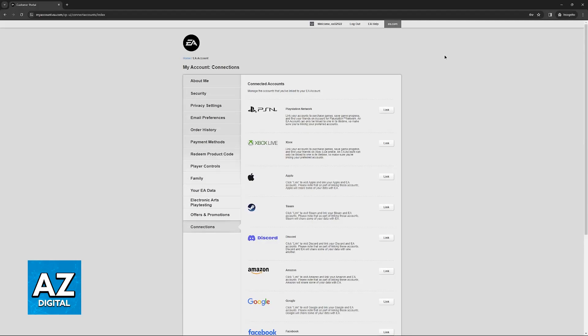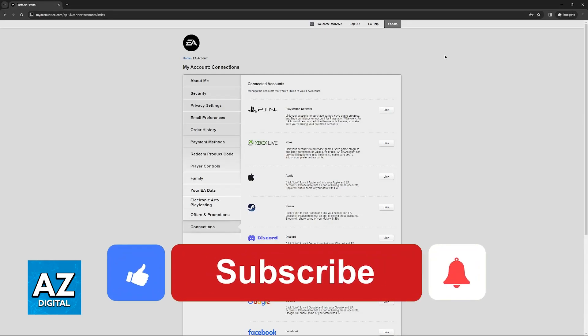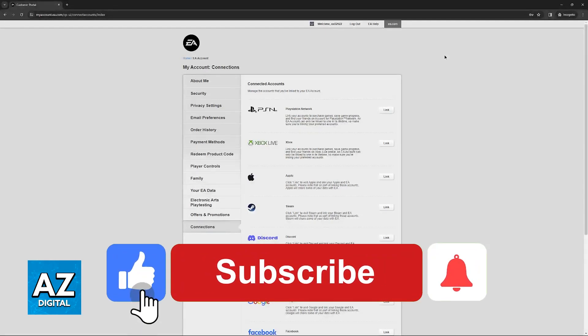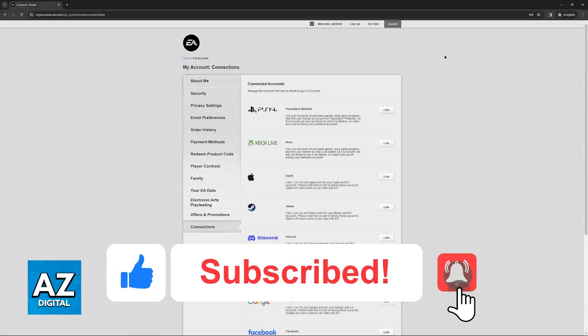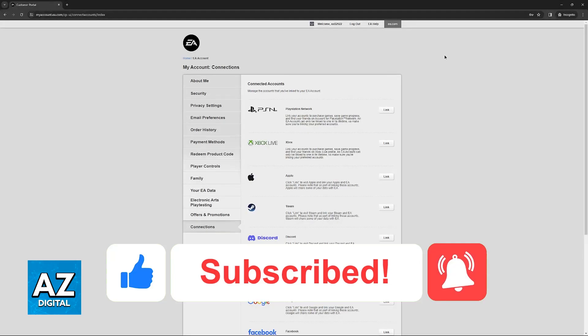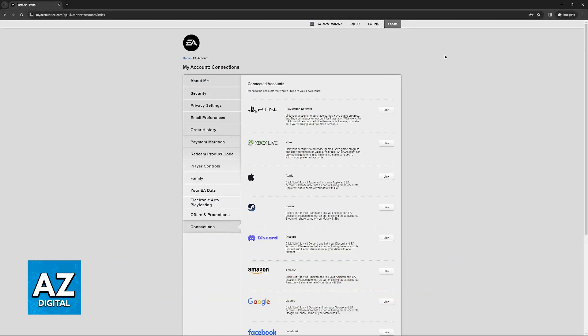I hope this helped you link your EA account to Twitch and PlayStation 5. If this video helped you, please leave a like and subscribe for more tips. Thank you for watching.